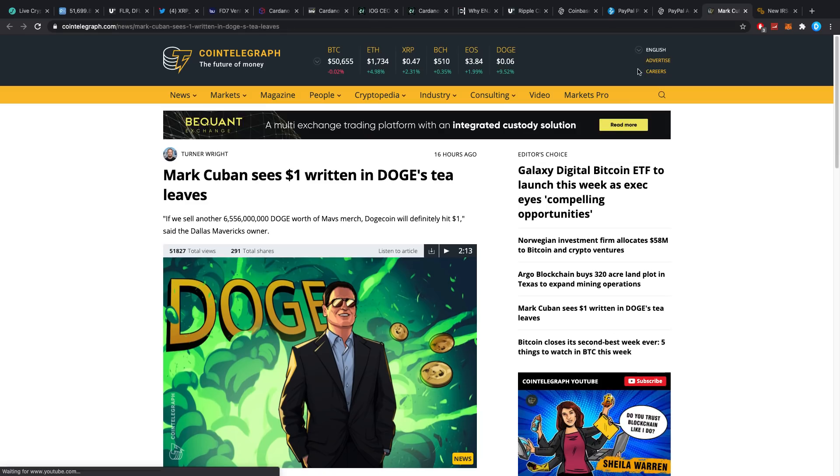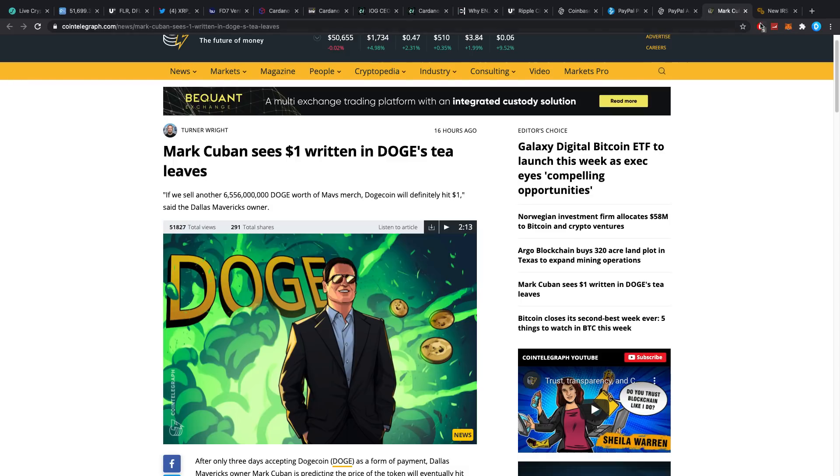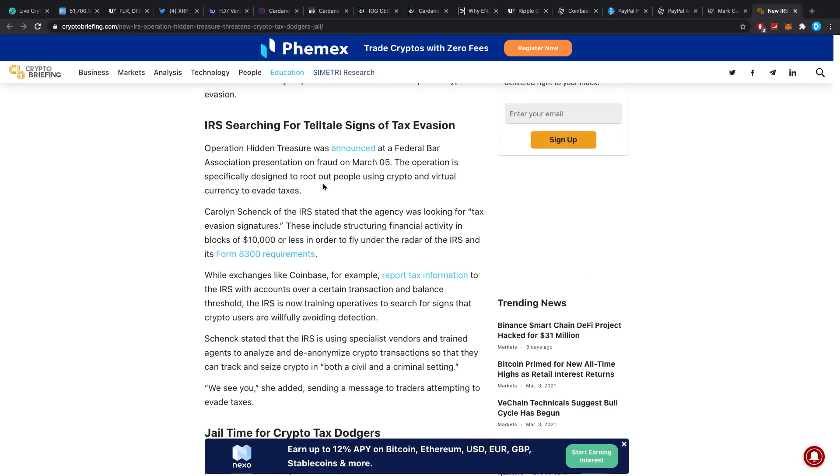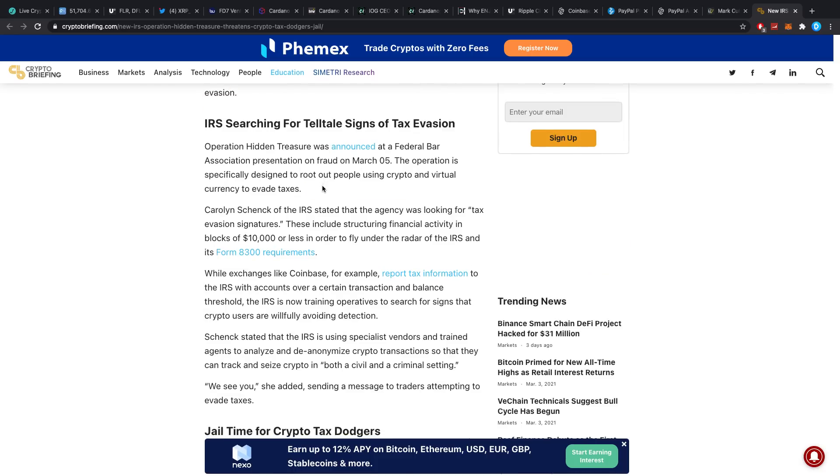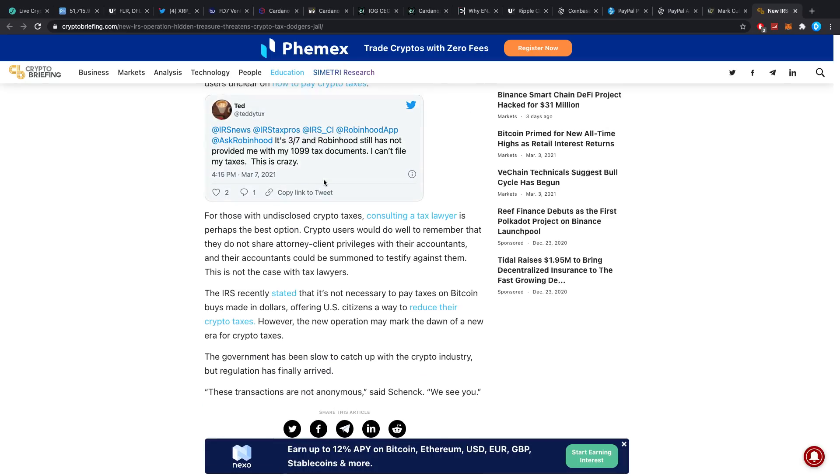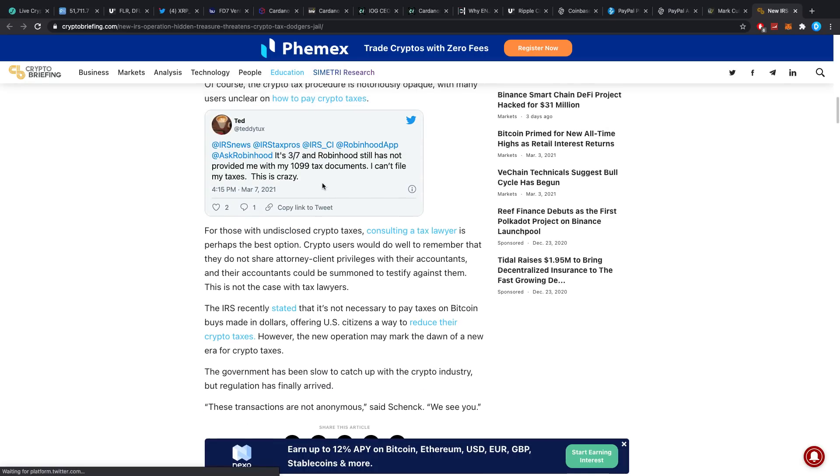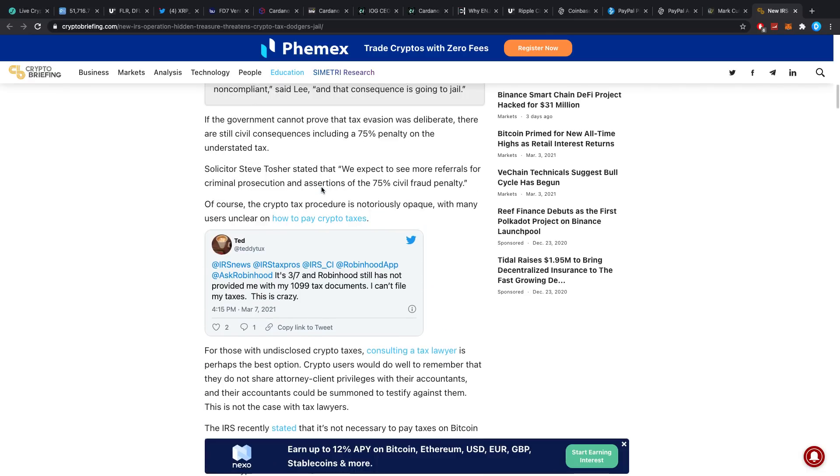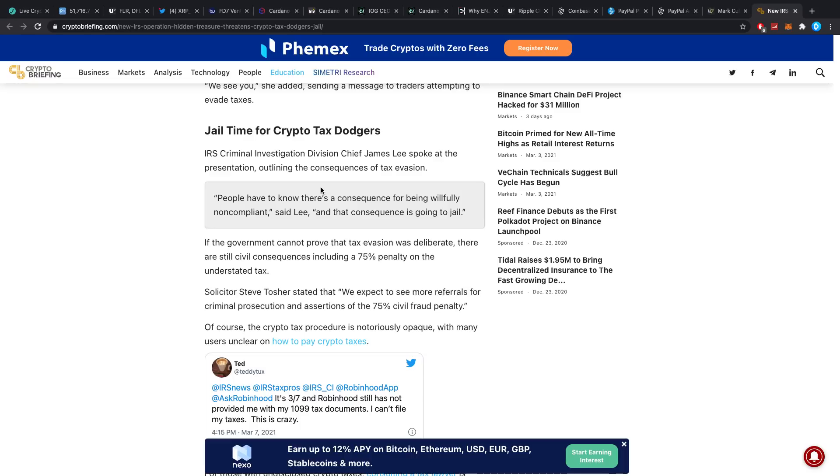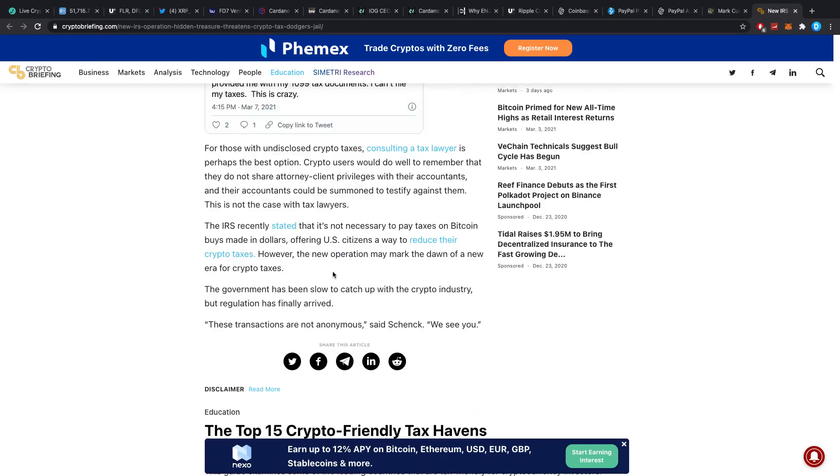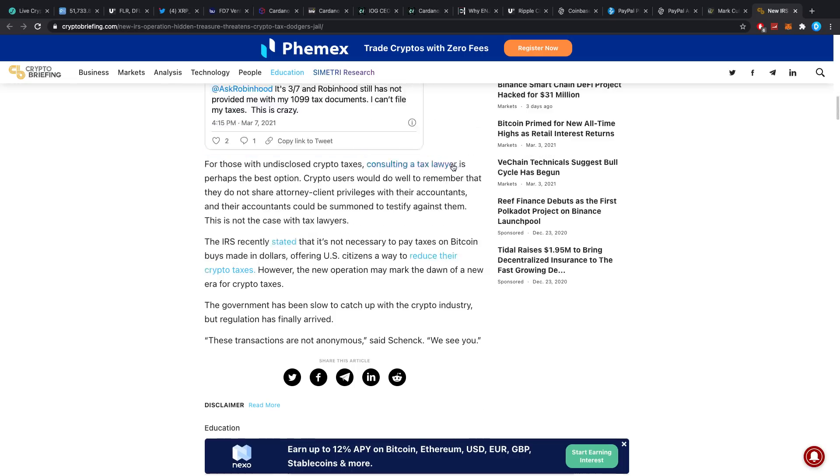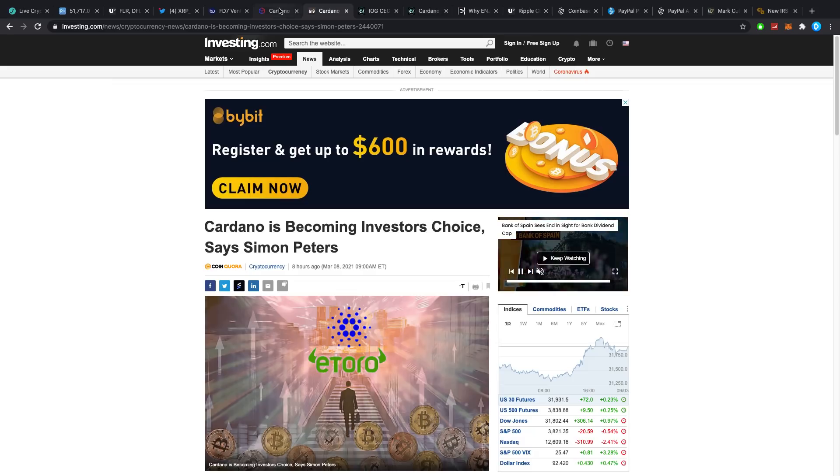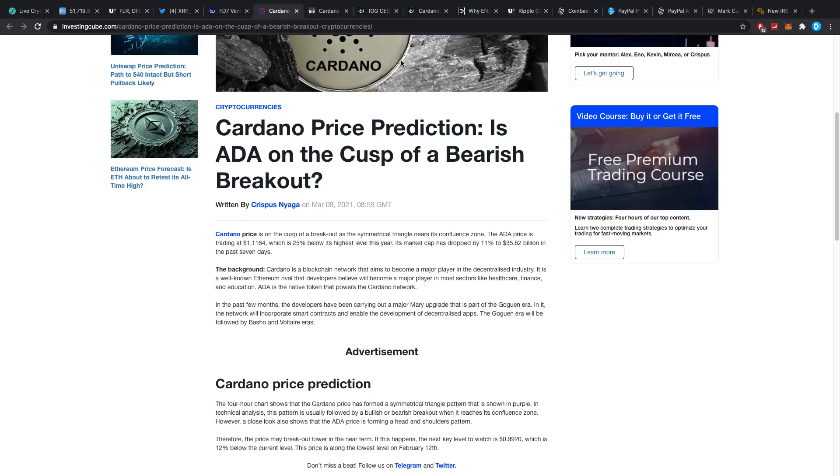Mark Cuban sees one dollar written in Doge's tea leaves. He says if we sell another 6.5 billion Doge worth of Mavs merch, Dogecoin would definitely hit a dollar. And then, new IRS operation threatens crypto tax dodges. If you're a tax fraudster, better close your eyes, because this type of stuff is ridiculously scary. I recommend you guys all to read through it, read into it, because you don't want to be doing something wrong, especially if your plan is not to do anything wrong. Keep checking it out. Keep owning yourself, because what if you're eventually too late? The consequences might be really, really hefty, and I don't want that to happen to you guys. Please check it out properly or consult a guy like that if you need it.